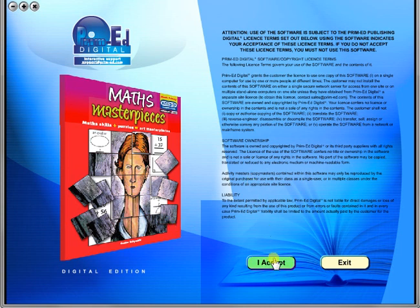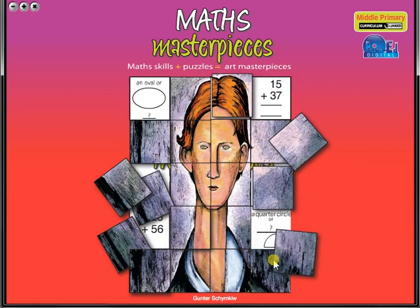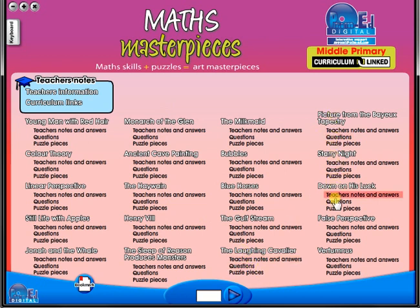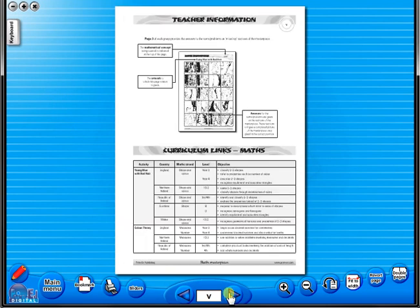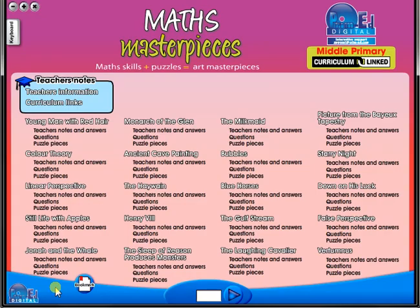To begin, click on the accept icon to enter the eBook main menu. We are now looking at the main menu which shows every topic in the eBook. When you click on any topic, you can scroll through the pages by clicking on the left and right arrows, making it easy to leaf through the resource. But you can also select a specific page from the main menu.